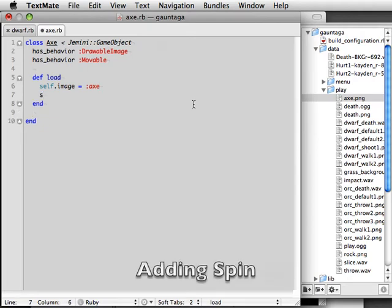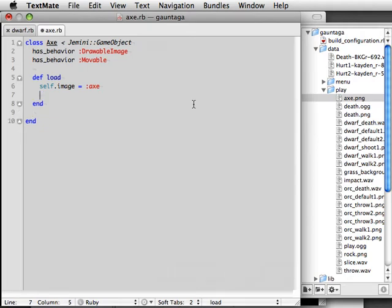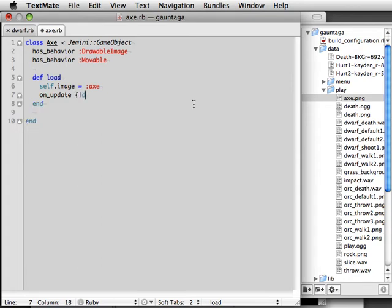And just to make them look cool let's make them spin as they fly. We're going to do that by altering its rotation a little bit every update. So we call the on update method and we're going to pass that a block. The block gets the delta, how long it's been since the last update, which decides how far the axe should spin.